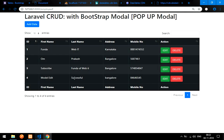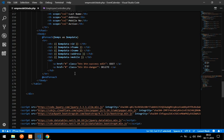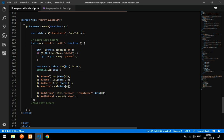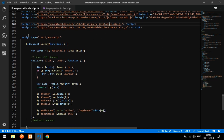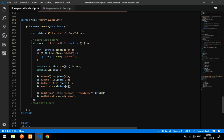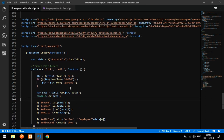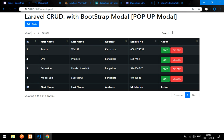So guys, you've learned how to edit data using the Bootstrap modal in a simple way. The key is this simple script combined with DataTable. If you want to know how to do this without DataTable using plain JavaScript, I'll upload that in coming weeks. Watch the previous videos which are the continuation of this series. Please subscribe, like, and share. Thank you for watching!